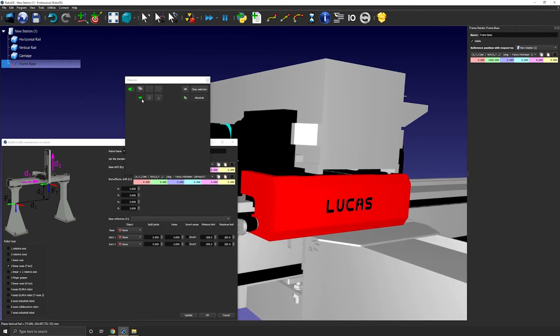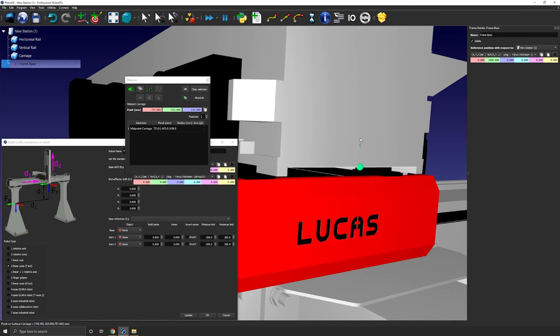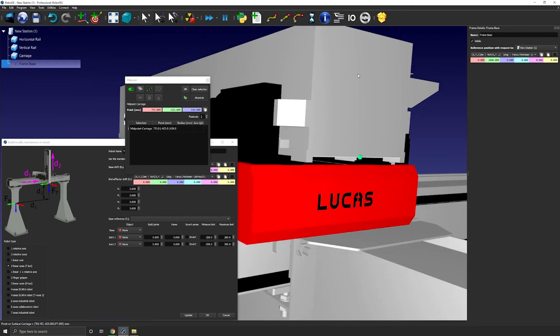I will use the snap on midpoint and edges. I will select this edge. That will give me the center point of this one here.